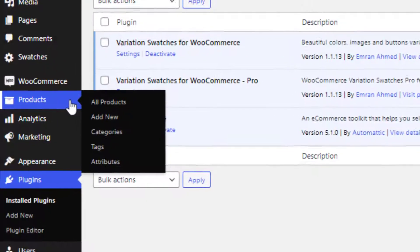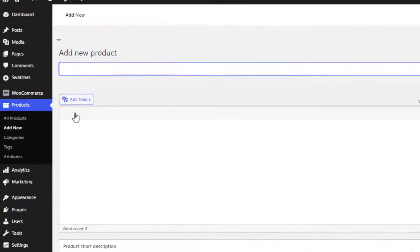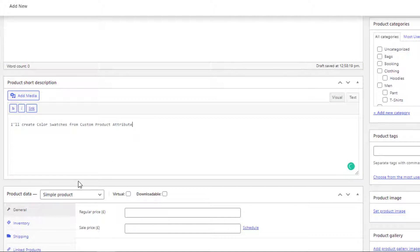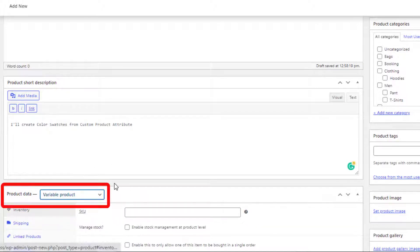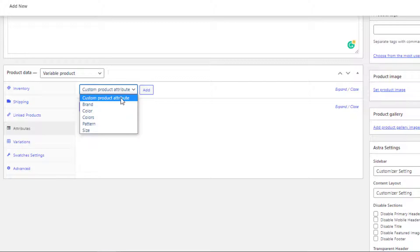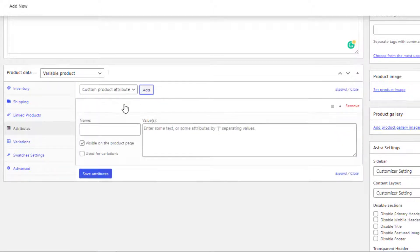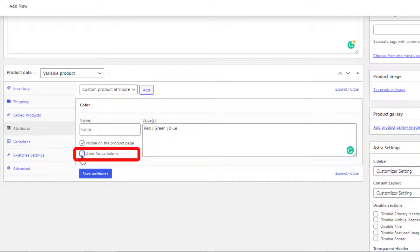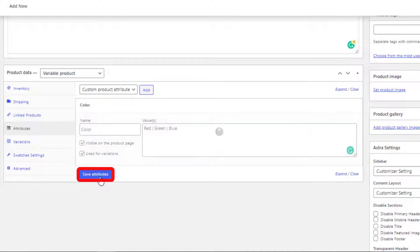To create a custom product attribute, navigate to Products then Add New. Give the desired name of your product and a short description. Select Variable Product from the Product Data dropdown. Click on Attributes, then select Custom Product Attribute and click the Add button. Give a name to the attribute. In the value field you can add as many variations as you want — I will add Red, Green, and Blue for my color attribute. Separate the variations using the pipe bar sign, then check Used for Variations and save the attribute.